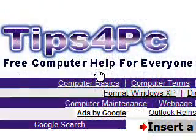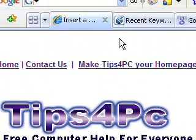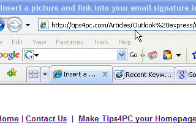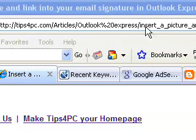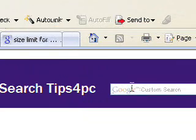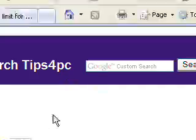Hi guys, my name's Mitz and I'm going to show you how to insert a picture or a link into your email signature in Outlook Express. I do have an article on it at my website. If you want, you can go to tipsforpc.com. You don't have to remember that address — you just go to the search box at the top of every page and type in Outlook Express and it will come up with the pages.